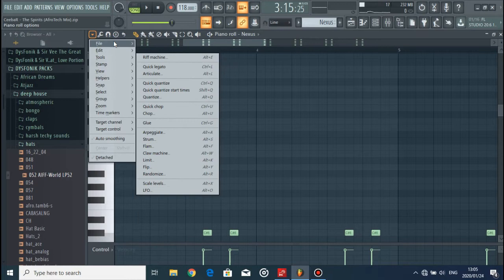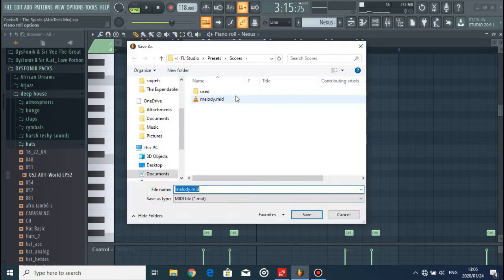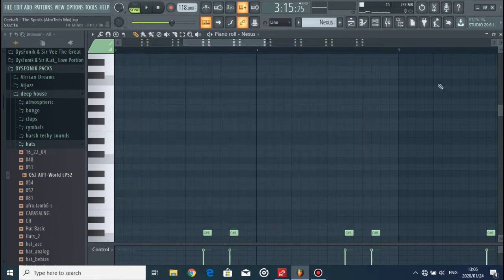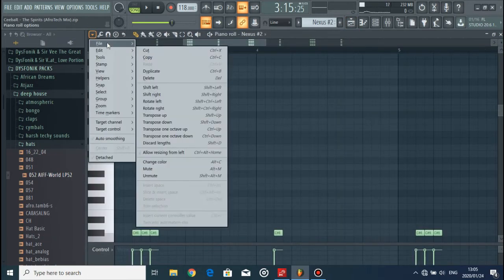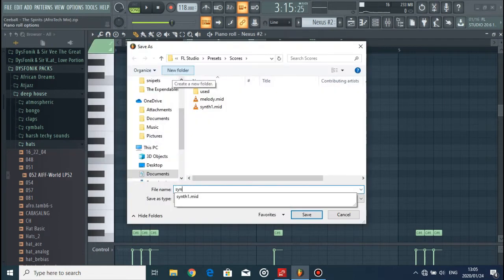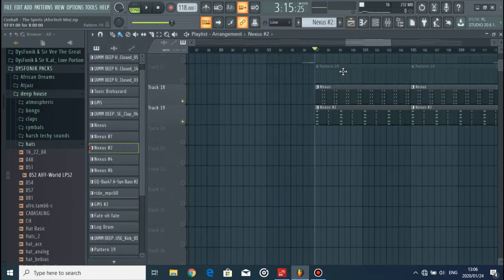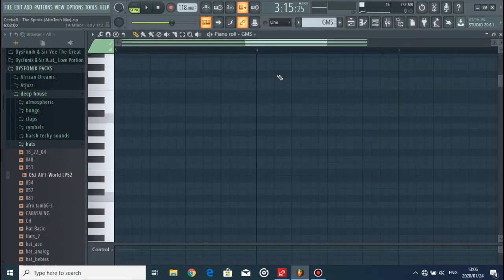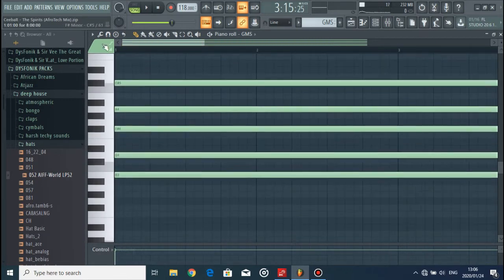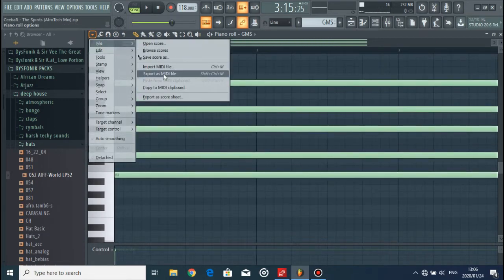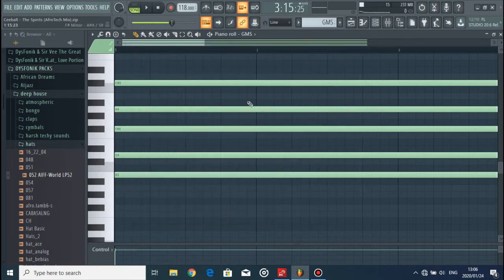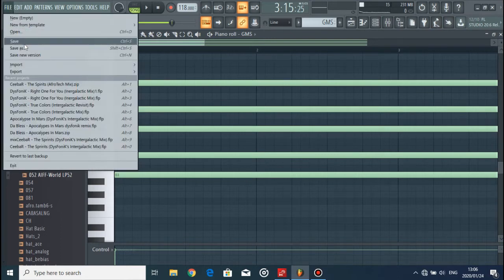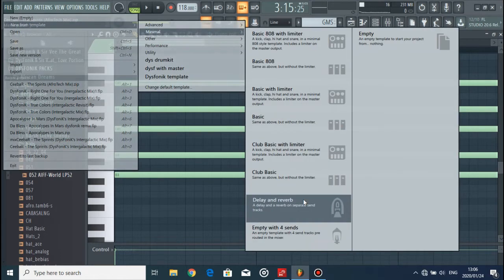So this is just a synth, so let's export as MIDI, synth one. And then this is going to be synth two. And then also I feel that we need to get the main chords that are used for the pad. Go to File, Export as MIDI, pad.